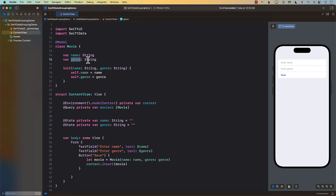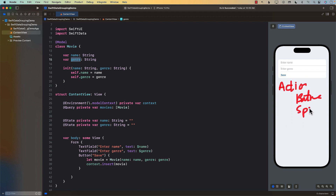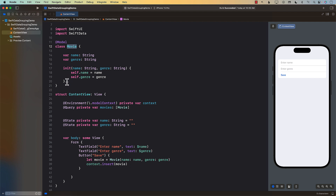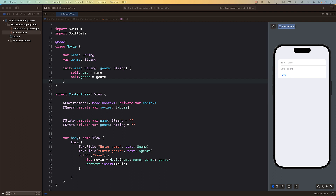That flat structure makes it very hard to group the data. For example, I might want to display the genre 'Action' and show all action movies — Batman, Spider-Man — then another genre 'Kids' with Finding Nemo, and so on. But we can't do that because the movie is a flat structure; it's not like genre contains an array of movies.